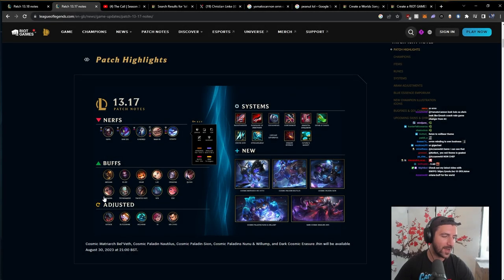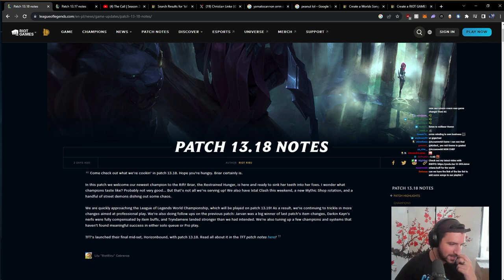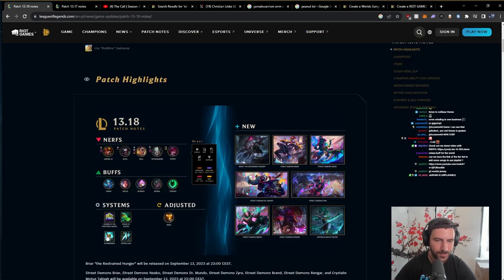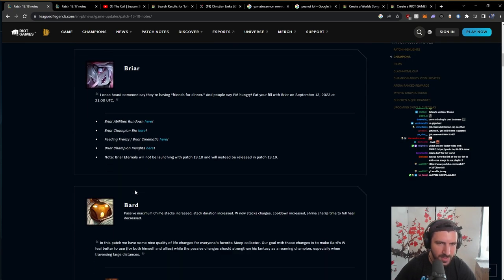I don't know what kind of crack has been smoked, but let's see what they are doing in patch 13.18. Alright, we don't need to read this.